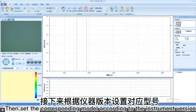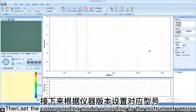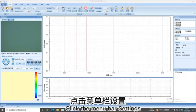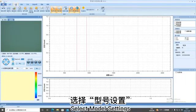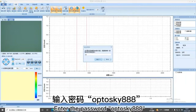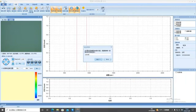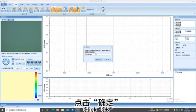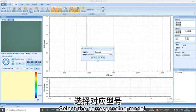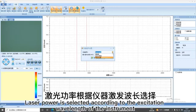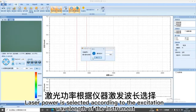Then set the corresponding model according to the instrument version. Click the menu bar settings. Select model settings. Enter the password Aptosky. Click OK. Select the corresponding model. Laser power is selected according to the excitation wavelength of the instrument.